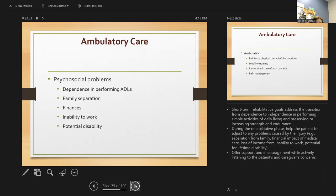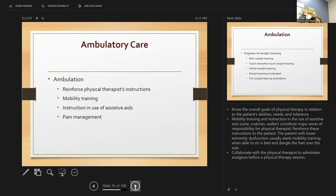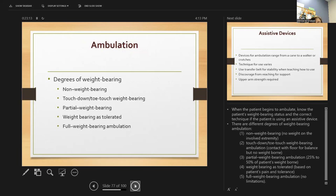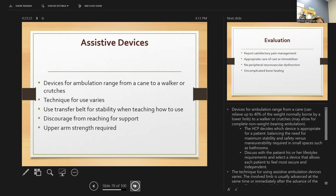Short-term goals address the transition from dependence back to independence — encourage patients that they will get better. Help them understand the goals of physical therapy, which may be needed to regain full function. When they begin to ambulate, know the patient's weight-bearing status and the correct technique for assistive devices like a walker or crutches. Devices range from a cane that can relieve up to 40% of weight to a walker or crutches.